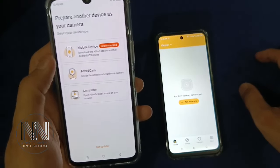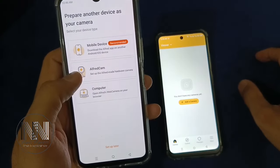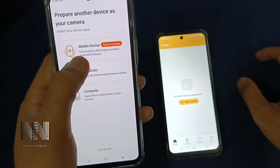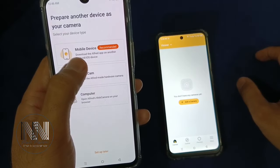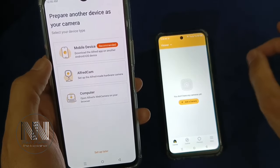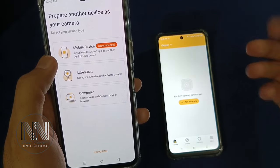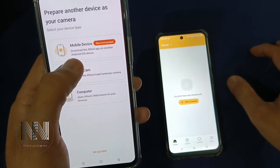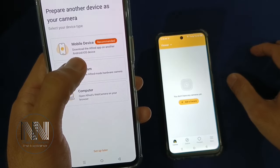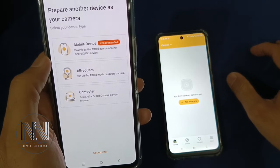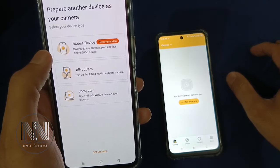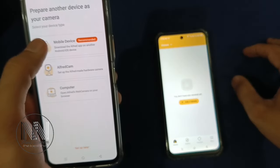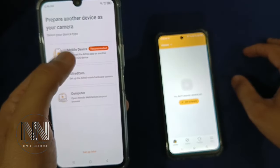There are three options: mobile device, Alfred camera, and computer. Mobile device means you can use one of your old mobiles or any mobile with Android or iOS to be used as your primary camera. So I choose mobile.